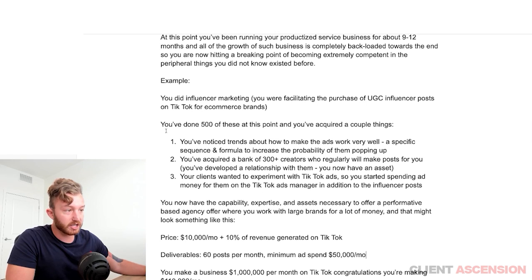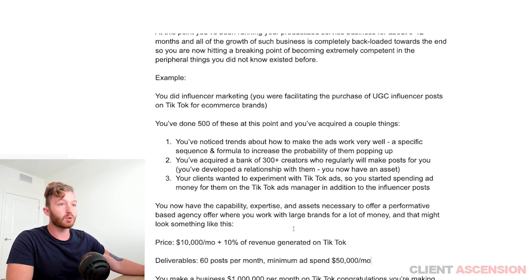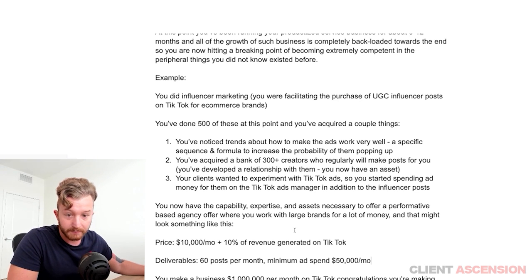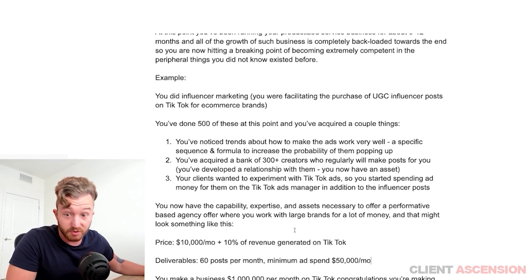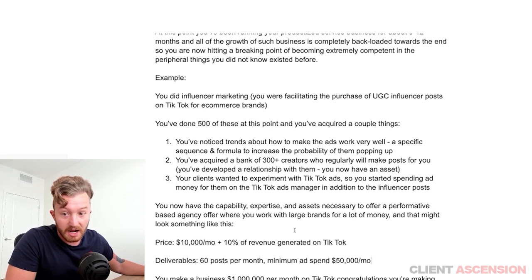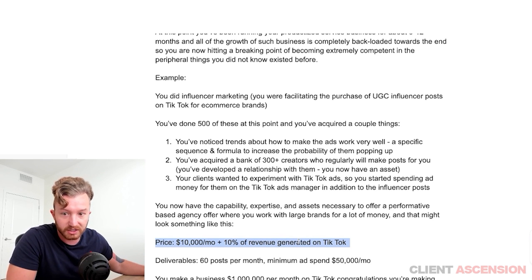You will have generated so many results by doing this productized service for a year. You've facilitated over 500 posts. You will have worked with 10 to 20 brands. You will have made some brands an exorbitant amount of money. And because you were a productized service business, you didn't get paid on a performance basis. Now you realize you've become very extremely good at this and you can justify doing this because you're so good at it.